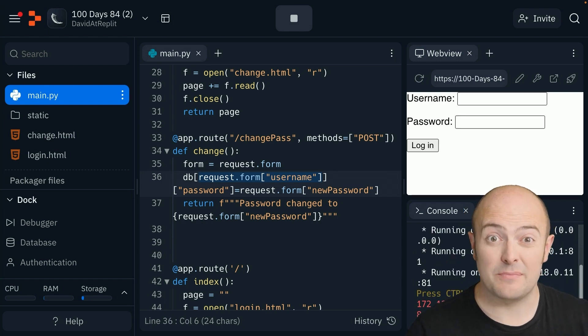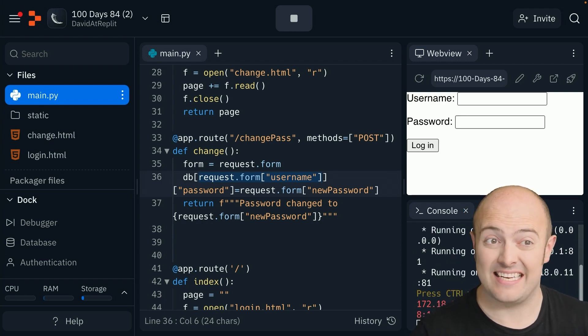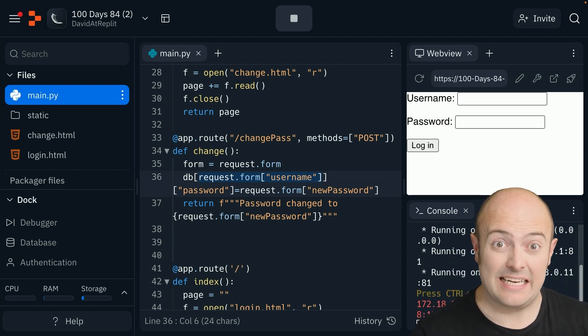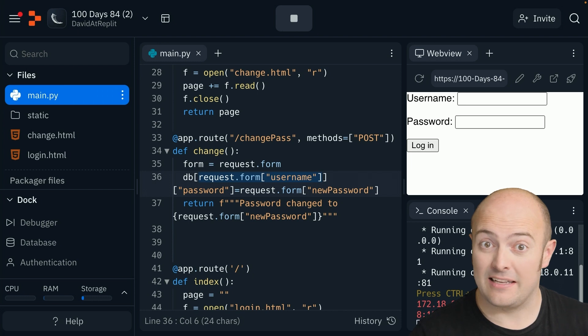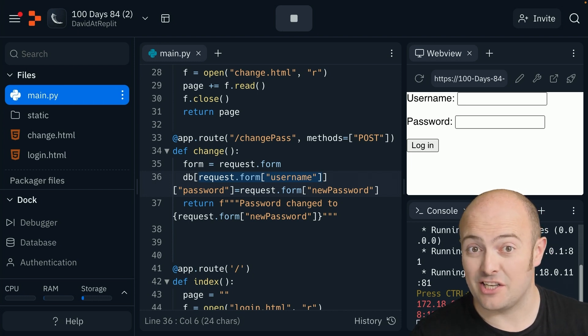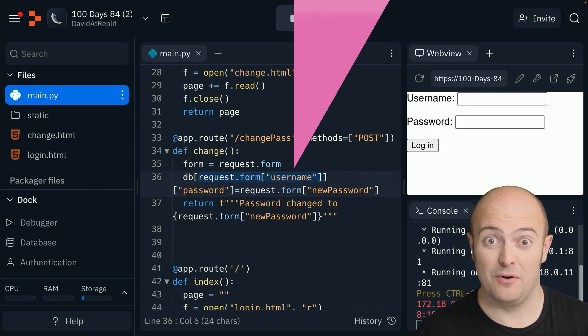As ever, I've broken some code, so go and find it and fix it. It's very likely to be a key error, so you know what to look for.